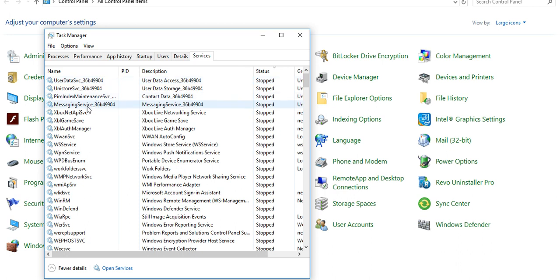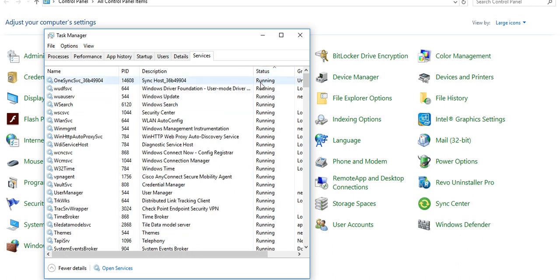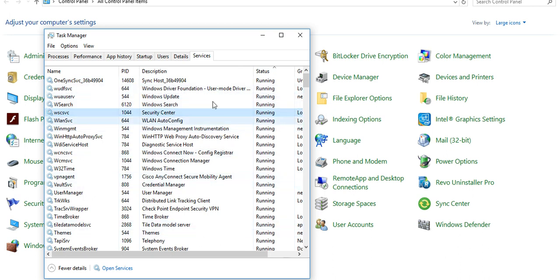Here services, which services you want to stop, which services are running. You can sort it, you can stop, start services from here.